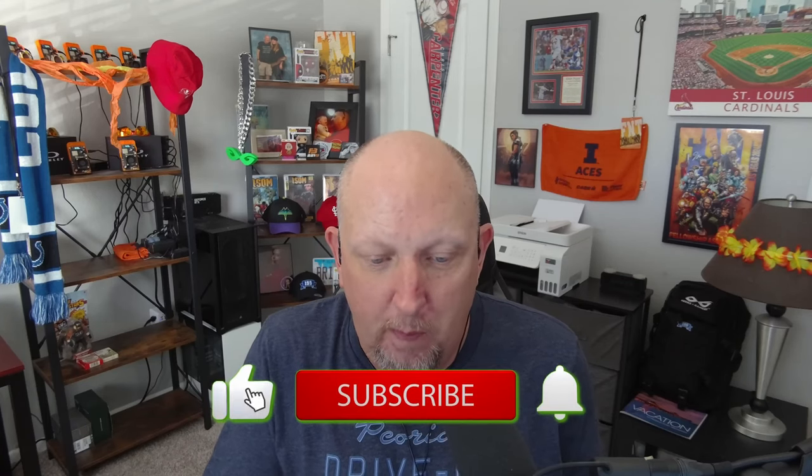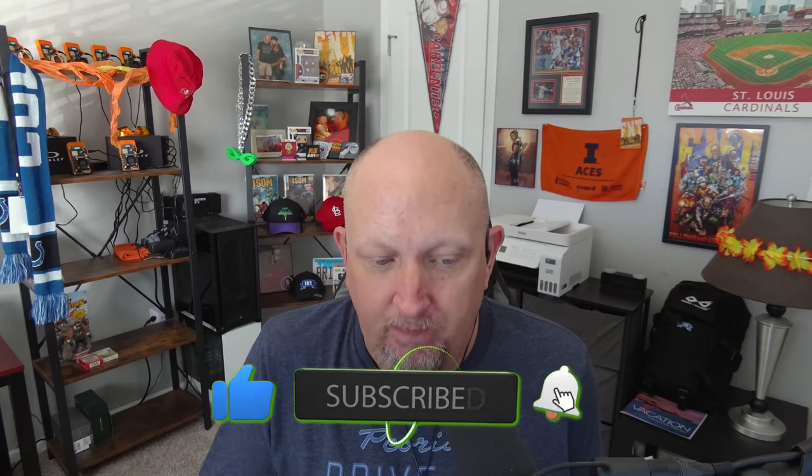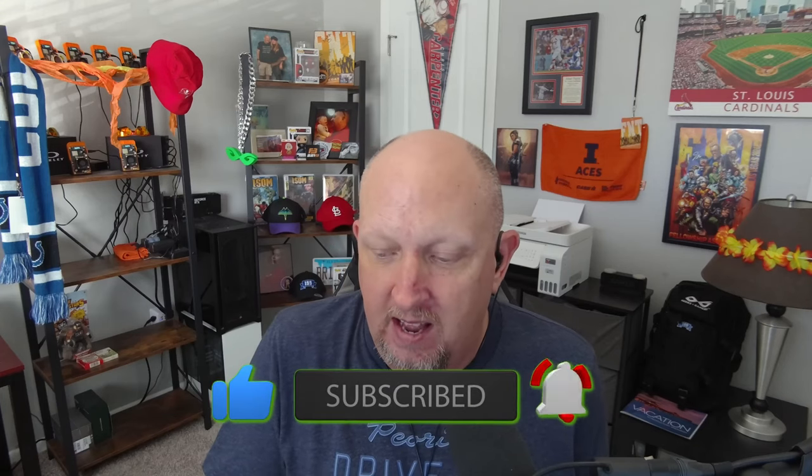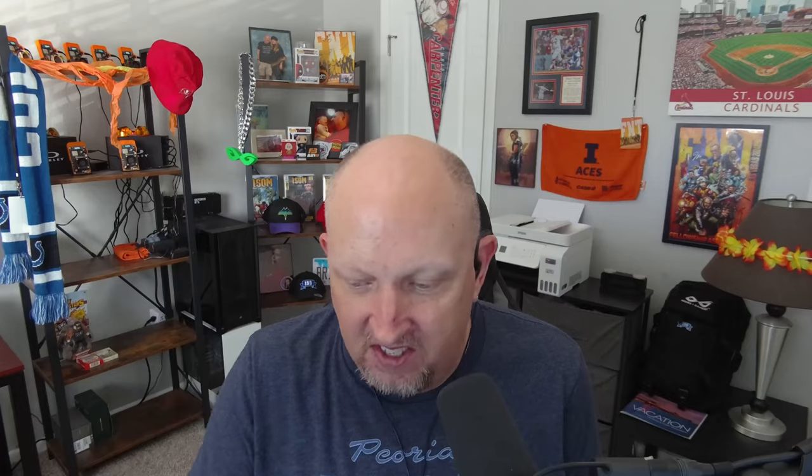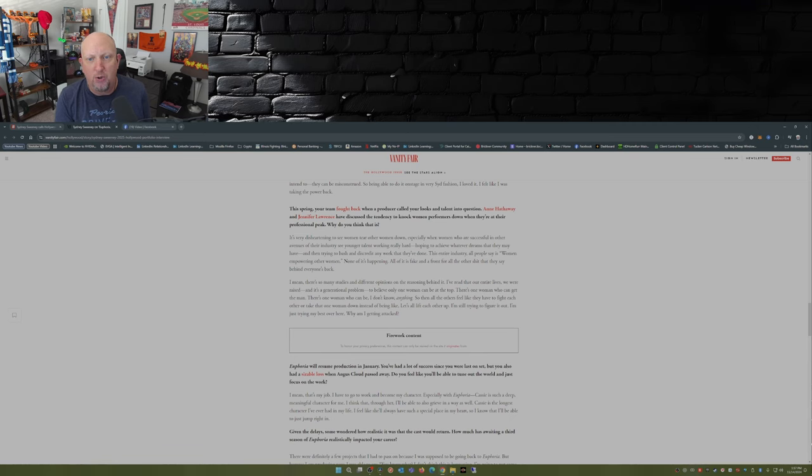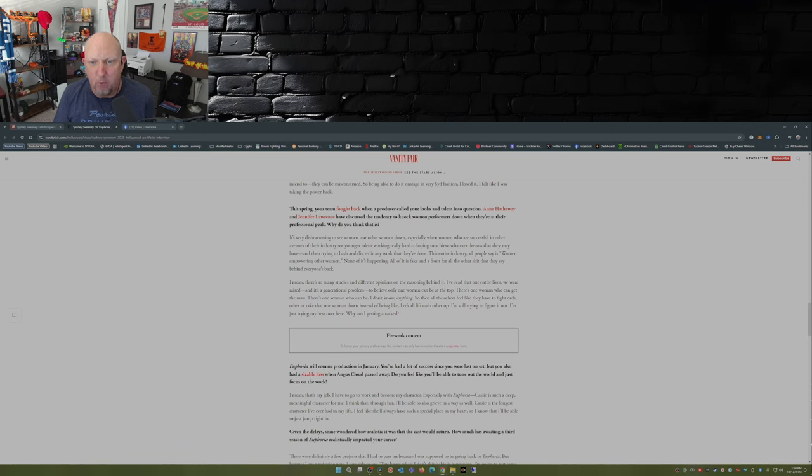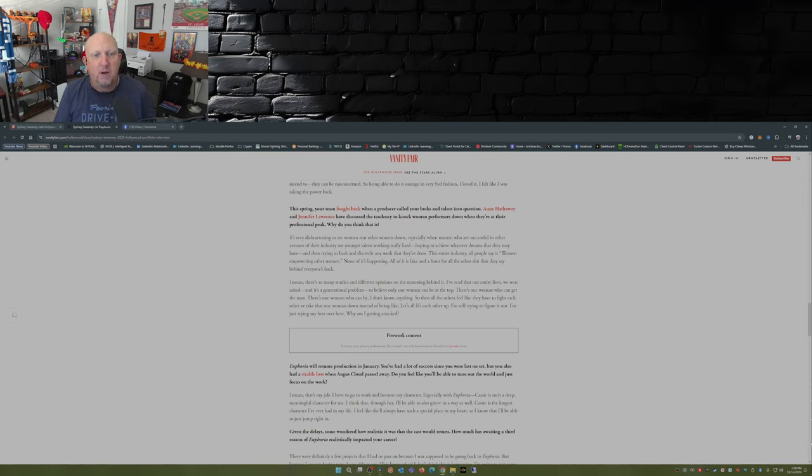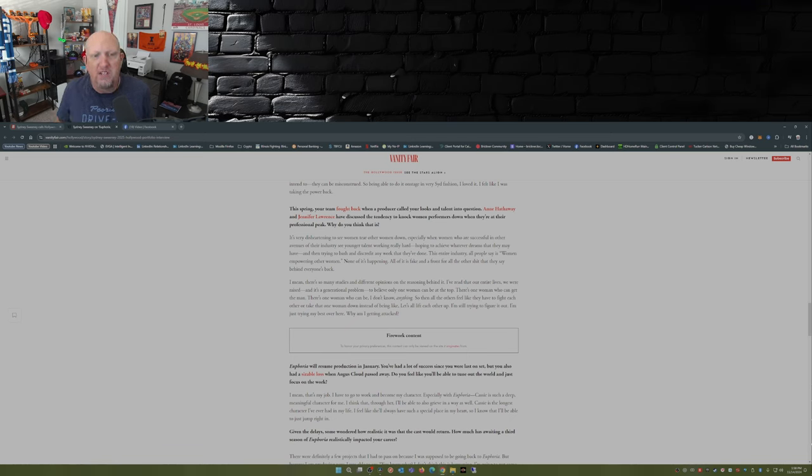The thing that stood out was when she was asked about basically women empowering other women and what it's like in Hollywood. This is the excerpt from Vanity Fair. She was asked, 'This spring your team fought back when a producer called your looks and talent into question. Anne Hathaway and Jennifer Lawrence have discussed the tendency to knock women performers down when they're at their professional peak. Why do you think that is?'